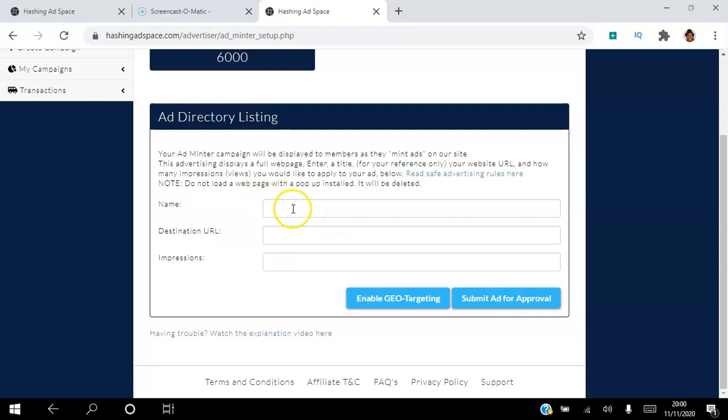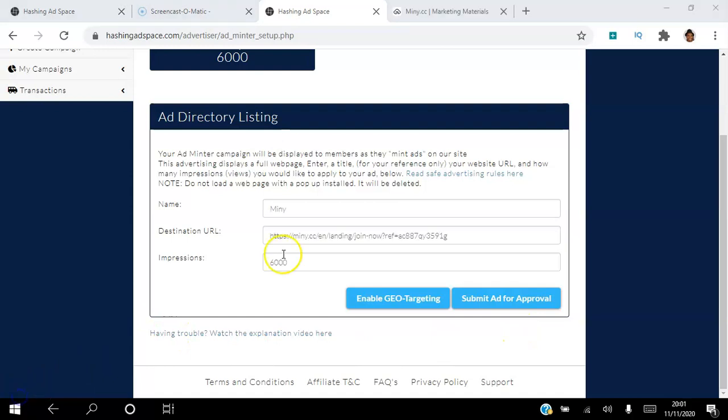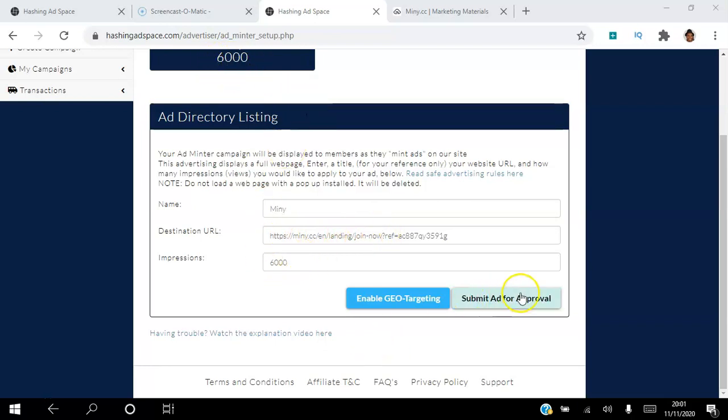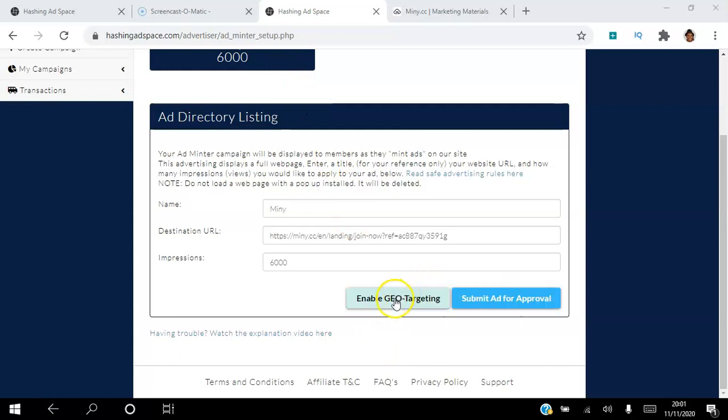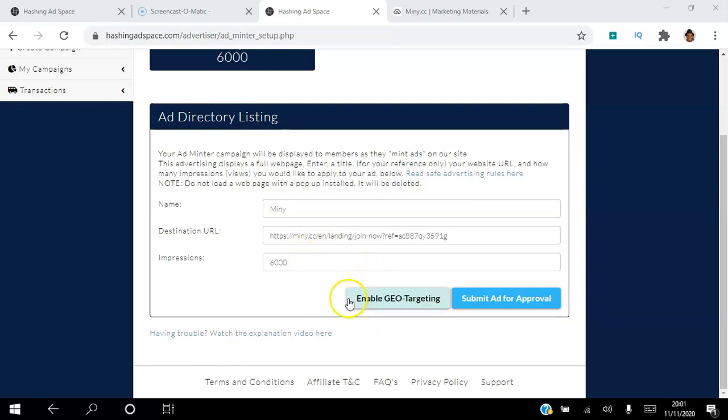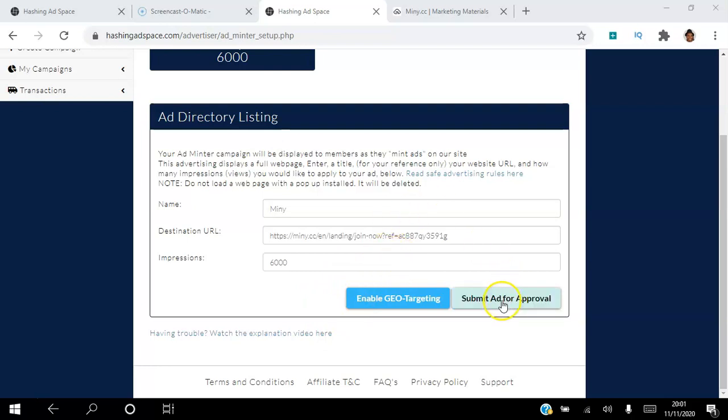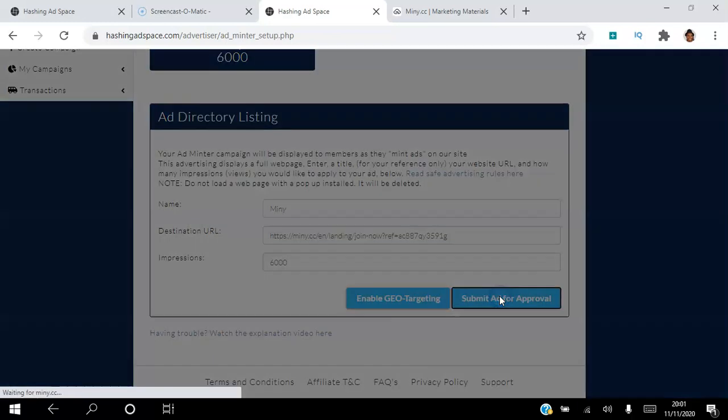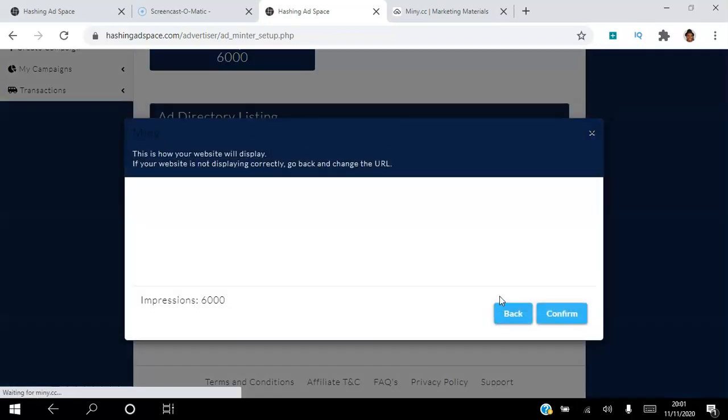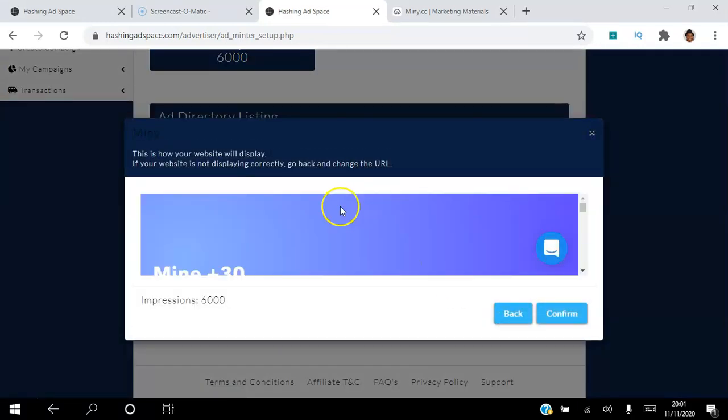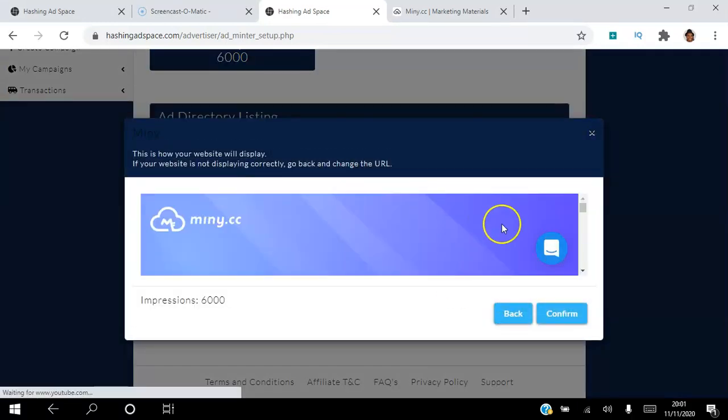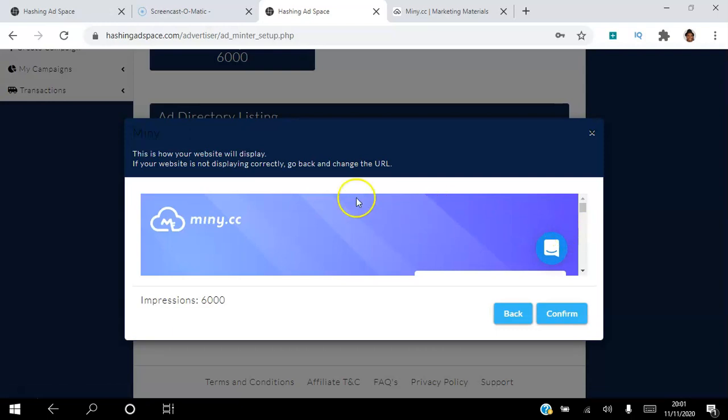What I'm going to do is I'm going to pause this video and I'm going to populate these fields here and then submit my ad. Okay, I'm back, so I've named the ad, copy the URL there, and I'm using all my impressions, 6000 impressions. So I'm going to submit ad for approval. I could enable geo targeting here, but this opportunity is available all around the world and it usually costs more for geo targeting, so I'm going to leave it as it is here and hit submit ad for approval.